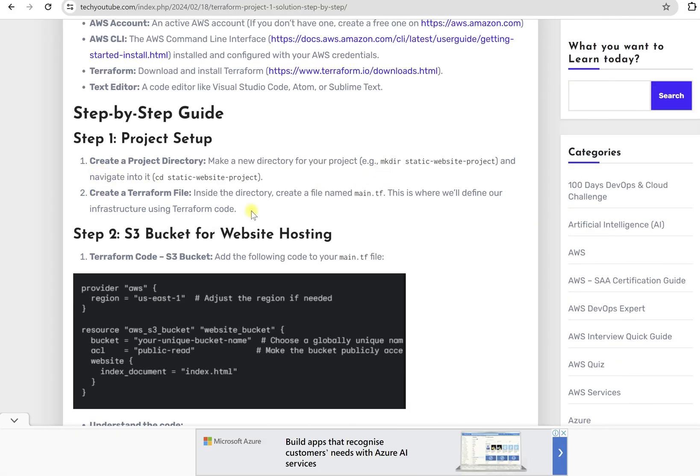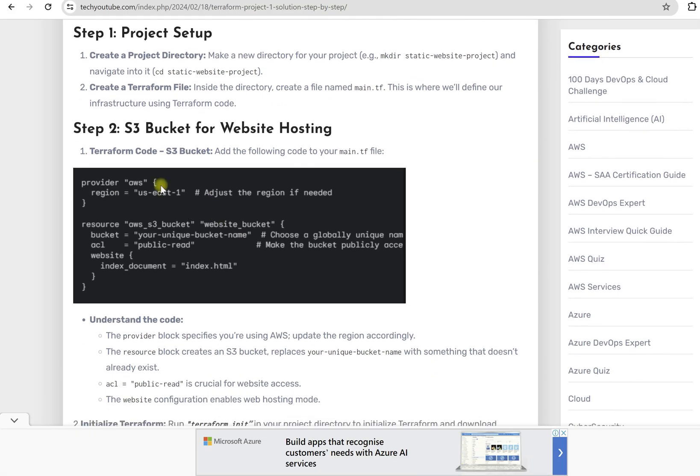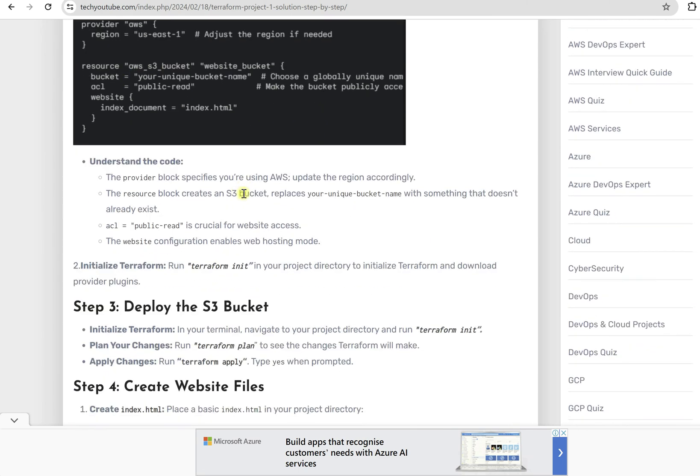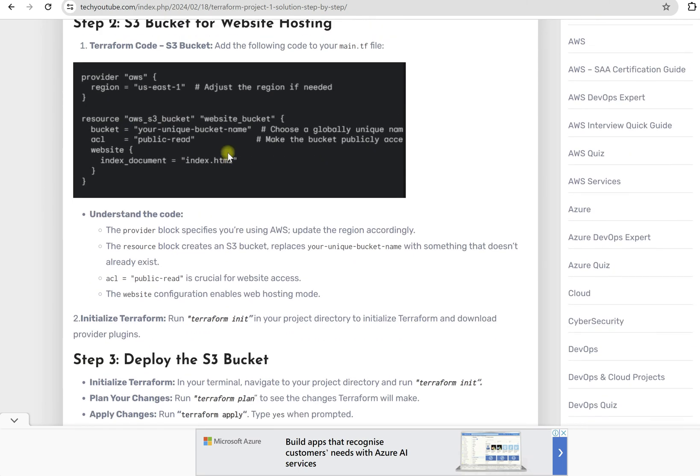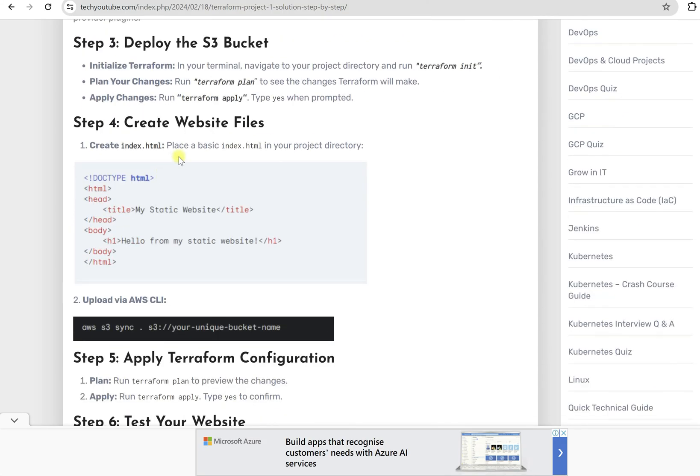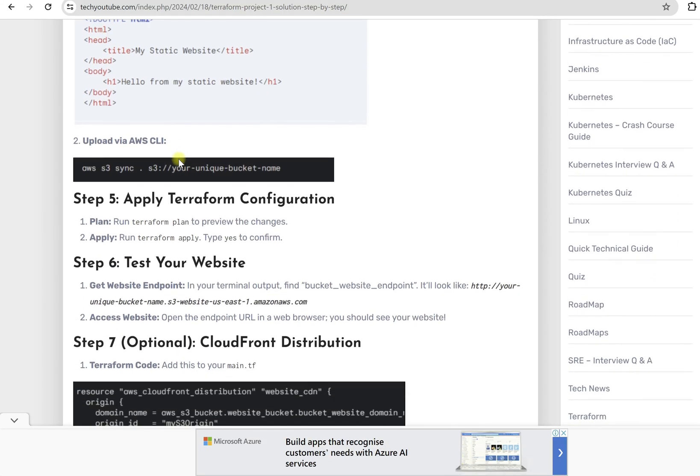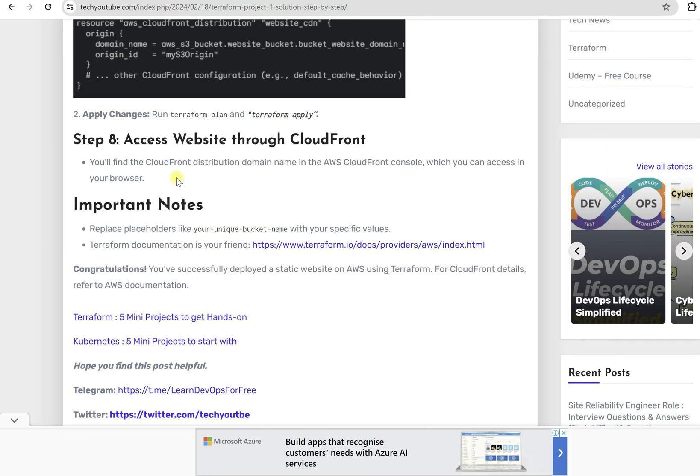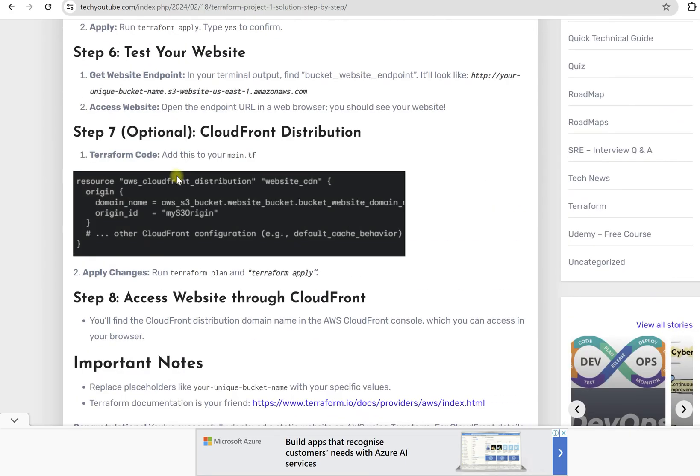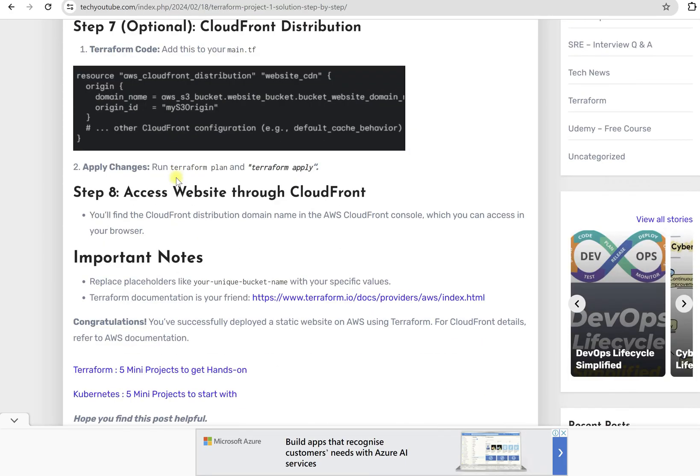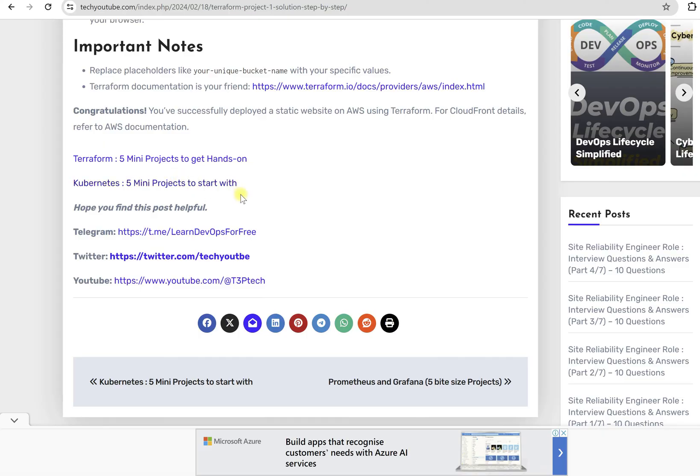Here I have mentioned step by step what you need to do and which command you need to run. Here are the sample code you can follow, but you need to make sure that you change your name as per your requirement. Similarly, step by step, you just need to follow and prepare for those projects.